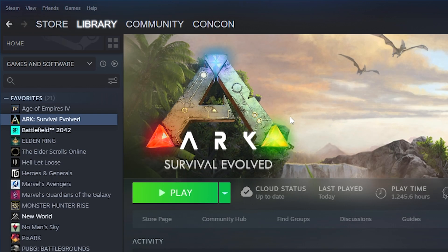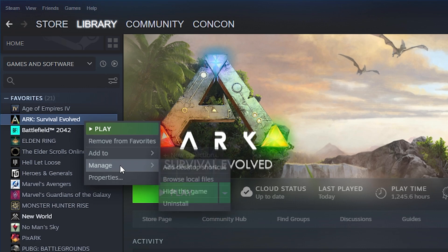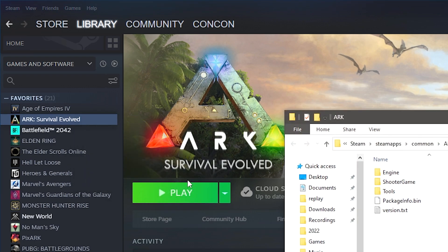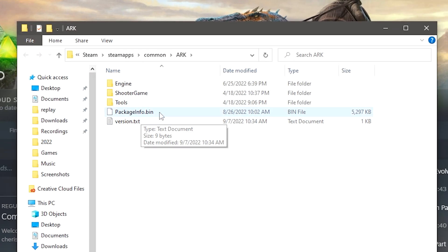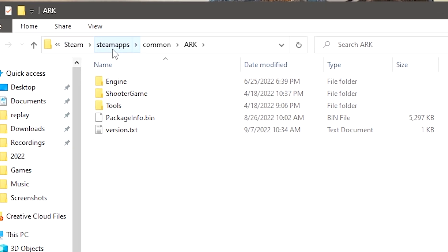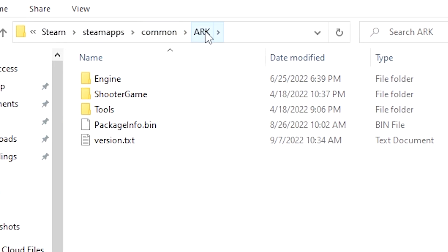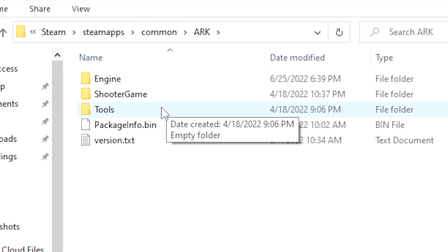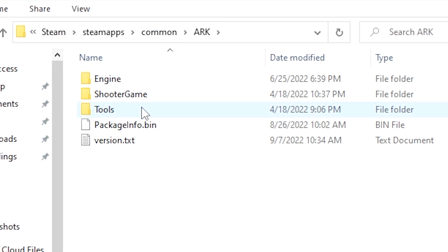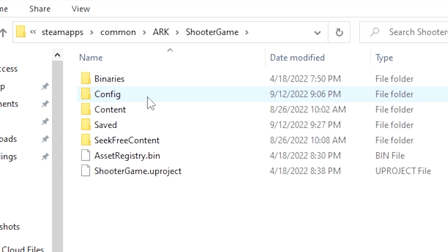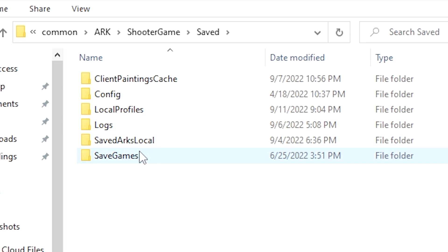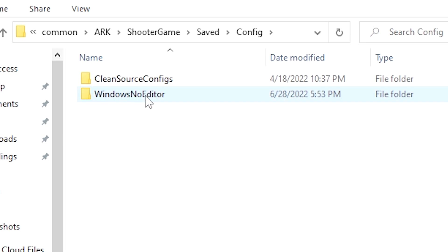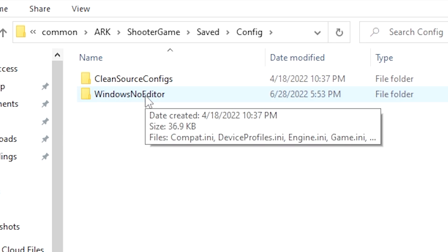So in order to find these files I recommend you open up Steam where you have the game installed and right click on the game and go manage, browse local files. From here you'll see it is in your Steam folder wherever your Steam is installed, SteamApps, Common, and ARK, but this takes you there directly. So from here we're going to go into ShooterGame, we're going to go into Saved. Remember this one, Saved, then it's going to be Config, WindowsNoEditor.